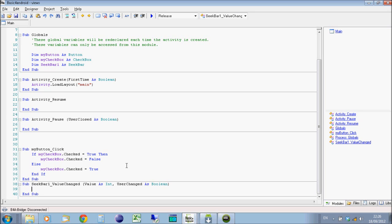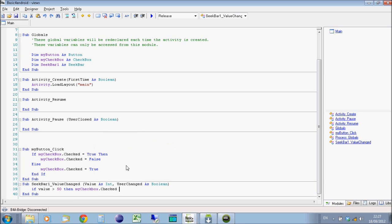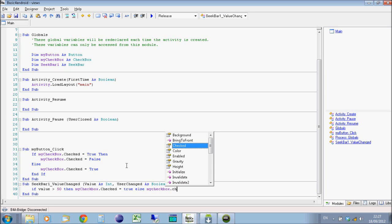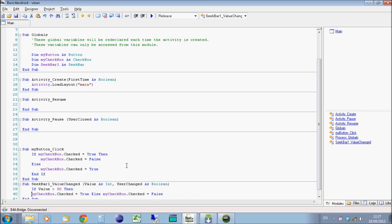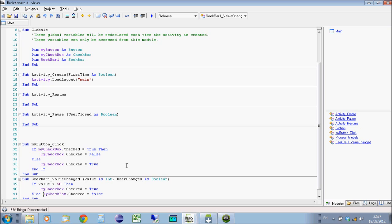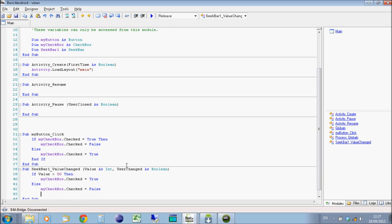So we're going to say, okay, if the value is above 50, then myCheckbox.checked is true. Else myCheckbox.checked is false. I'm going to be good. I'm just going to tidy this up a little bit. It's not good to make it all one line, really. You can for short things, but I don't know, I just like it a bit tidier.